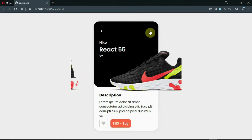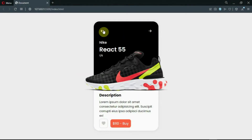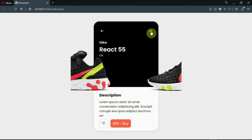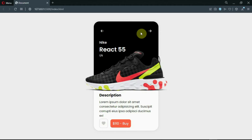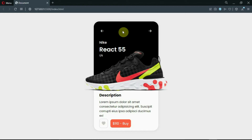Hello guys, welcome back to HTML camp. In this video, we'll be creating an animated product card using HTML, CSS, and very simple JavaScript. Make sure to stay to the end to find out how this was made. Also, please consider subscribing to the channel, it really helps. With that being said, let's start coding.